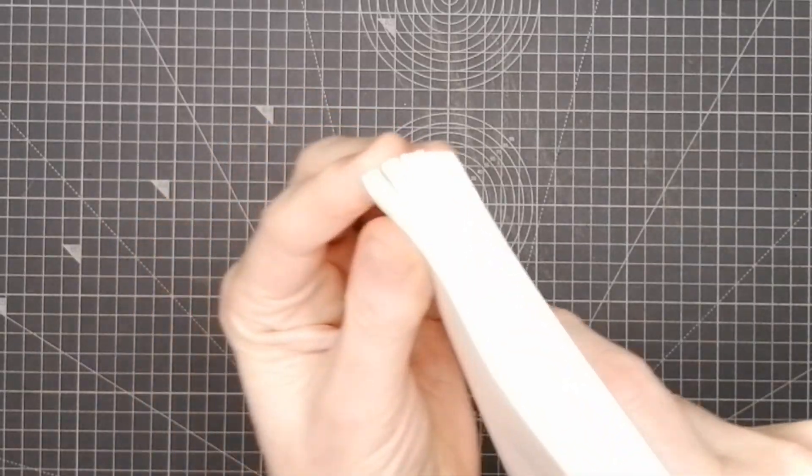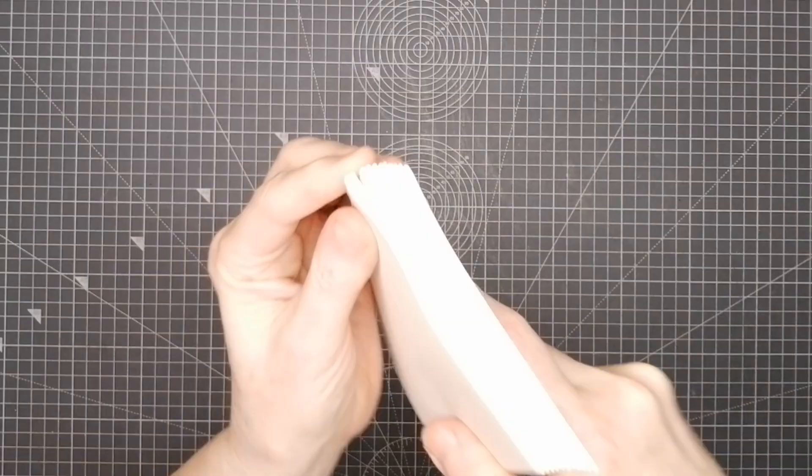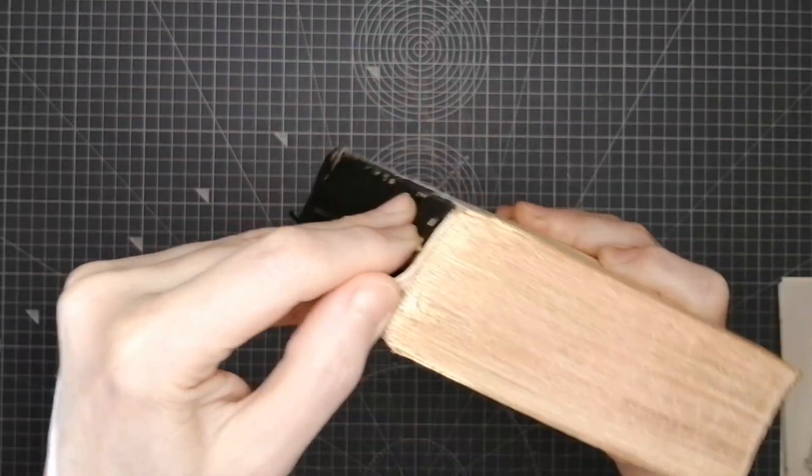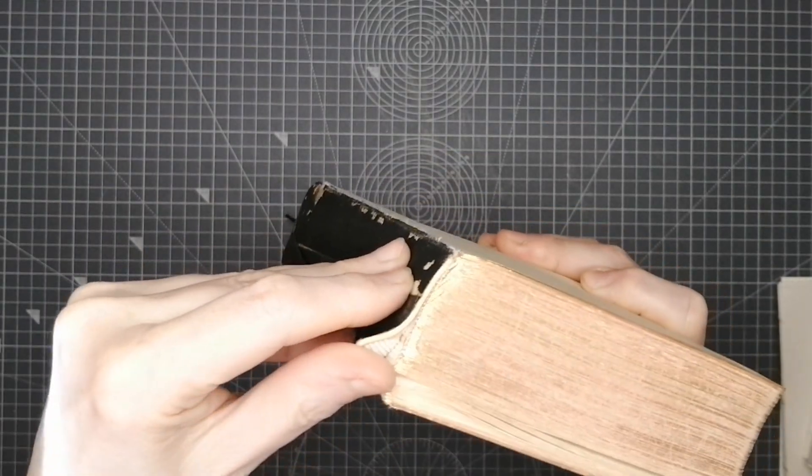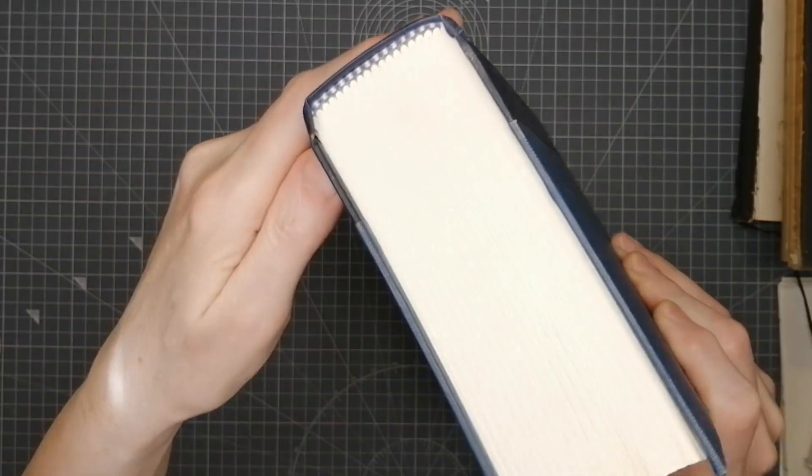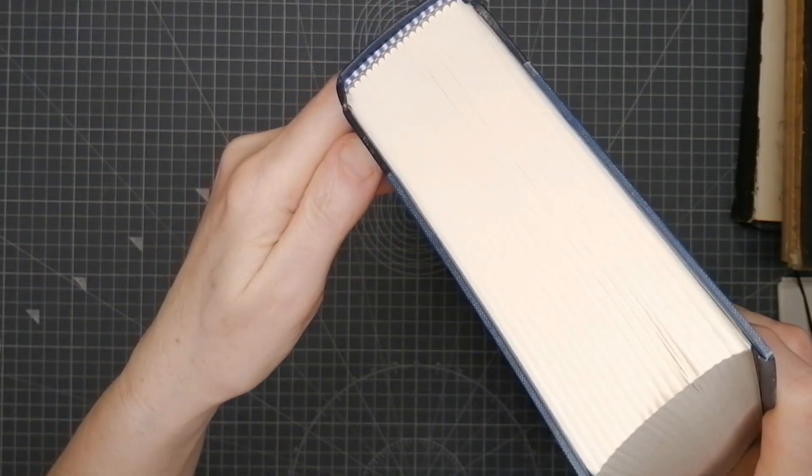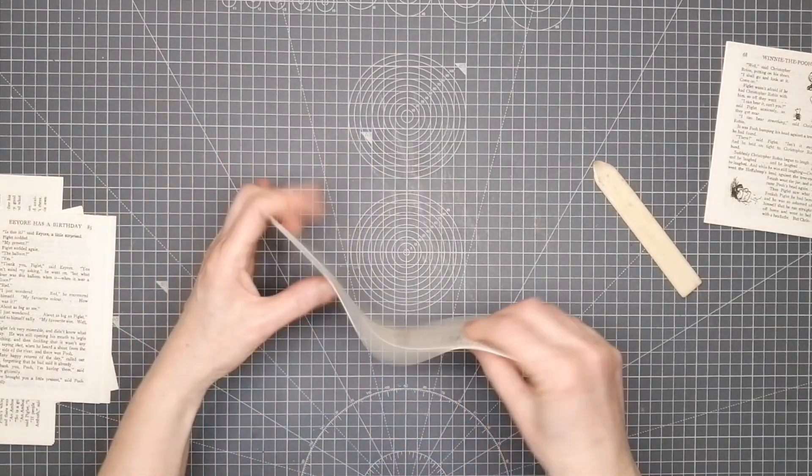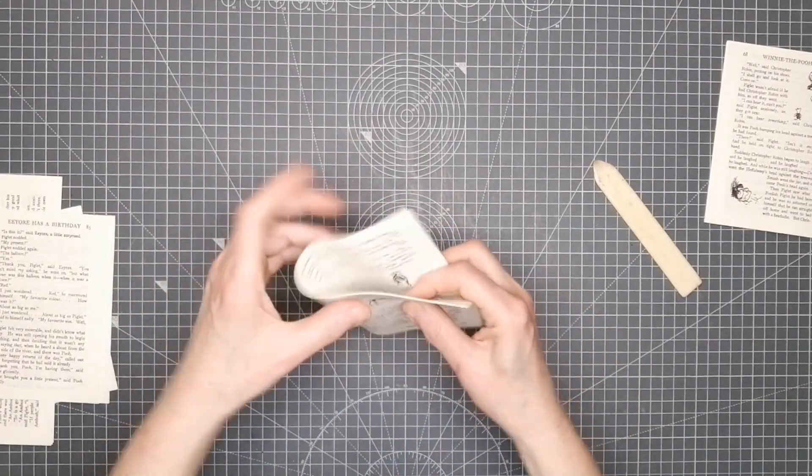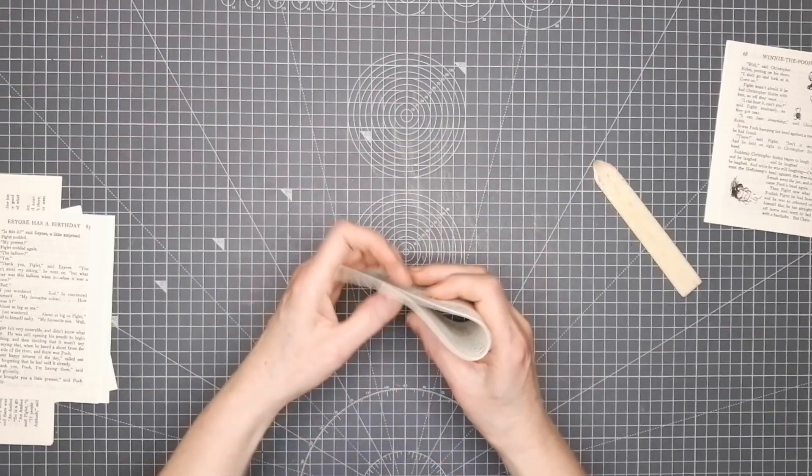The number of sheets in a signature can vary. It's quite common to do four sheets which gives you 16 pages, but that can vary and it will depend on various things like the length of your text or the thickness of the paper and the amount of swelling that you have.